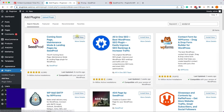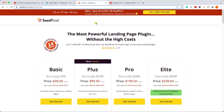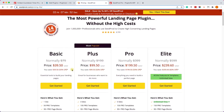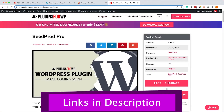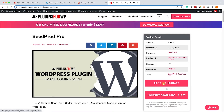The second plugin in this list is called SeedProd, which is a great plugin for building landing pages or coming soon pages. You can install the free version; however, it is very limited and you'll need the pro version. From the official website the full price is about $79, or cheaper depending on the sale they're running.